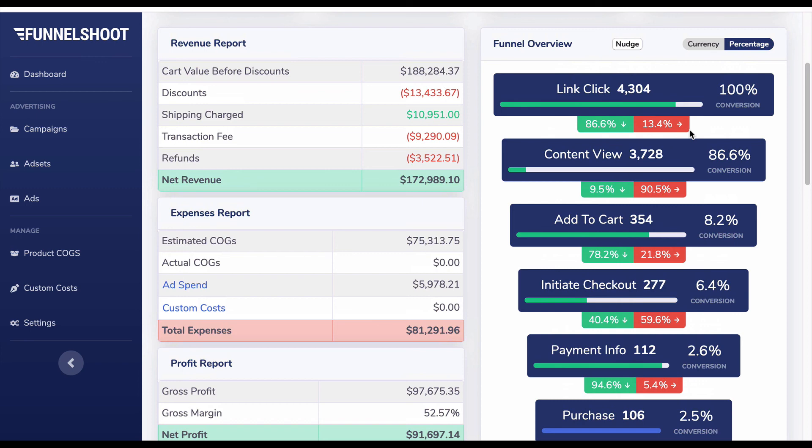There will be other videos in this section showing examples of reducing your link click cost or hitting a target CPA. Hopefully that helped you diagnose your funnel — if you have any questions, reach out to the support team and they'll be happy to help.